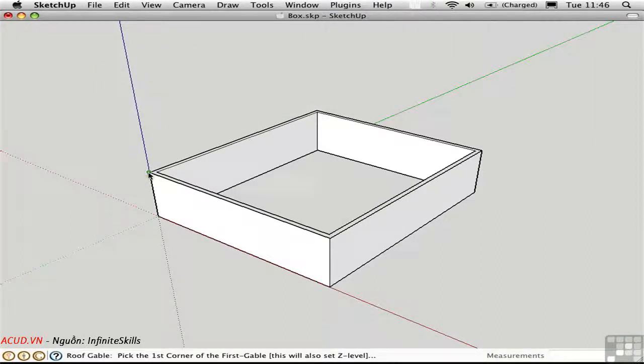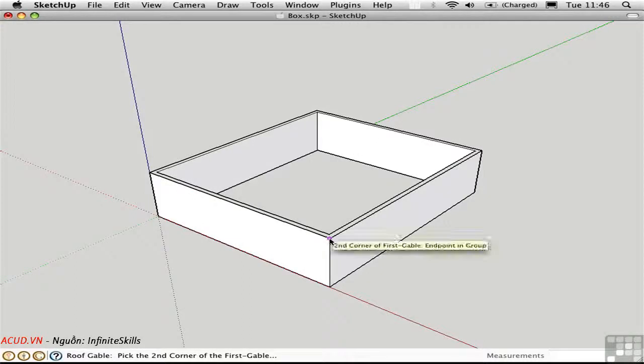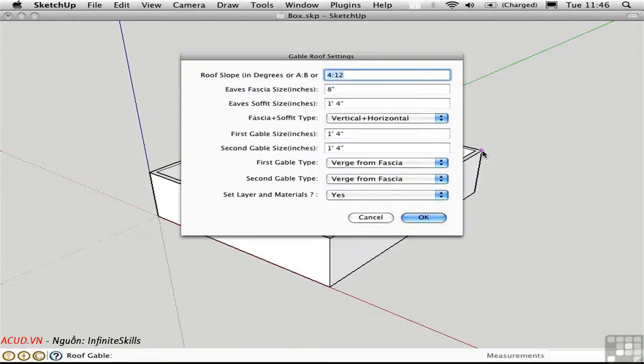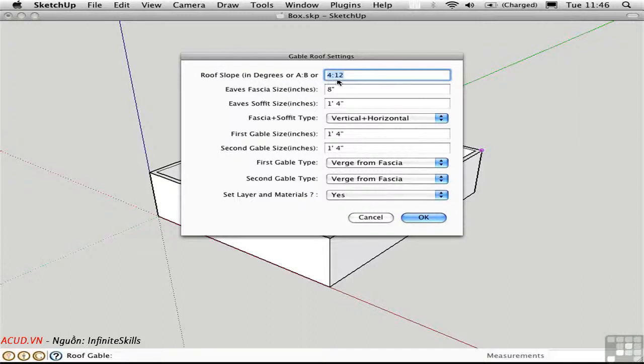I'll start by creating a gable-ended roof, which requires three points. I'll click here, here, and here. We're presented with this dialog box where we can enter a roof slope in degrees or in a rise to run ratio.